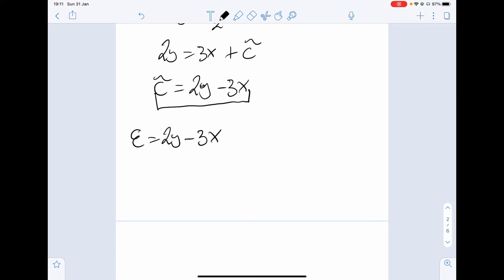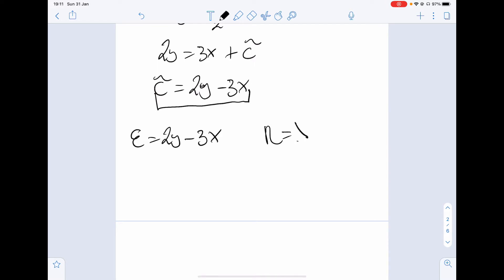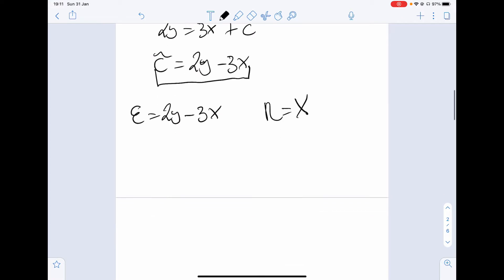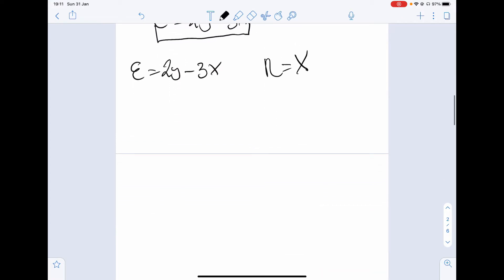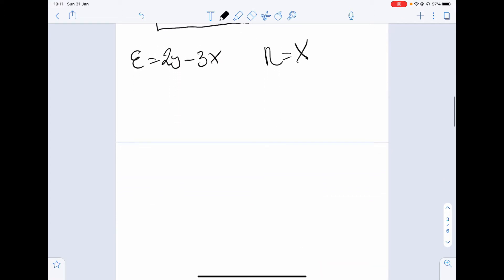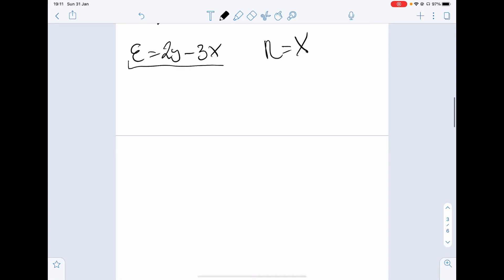We also need to introduce a term for eta. This can be anything you like, so I'm going to make it a simple term: eta equals x. Now we need to consider the product rule, checking the derivative of epsilon with respect to x, epsilon with respect to y, eta with respect to x, and eta with respect to y.